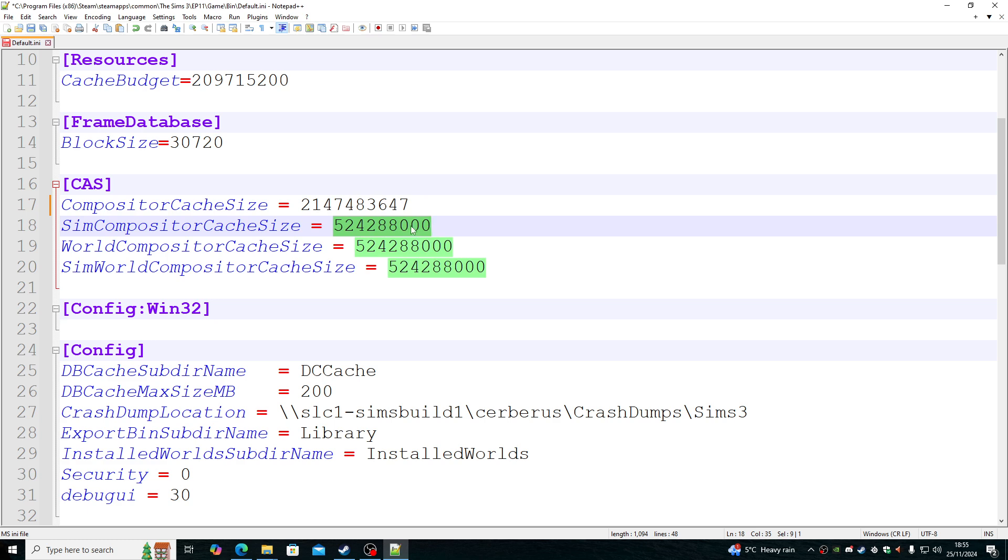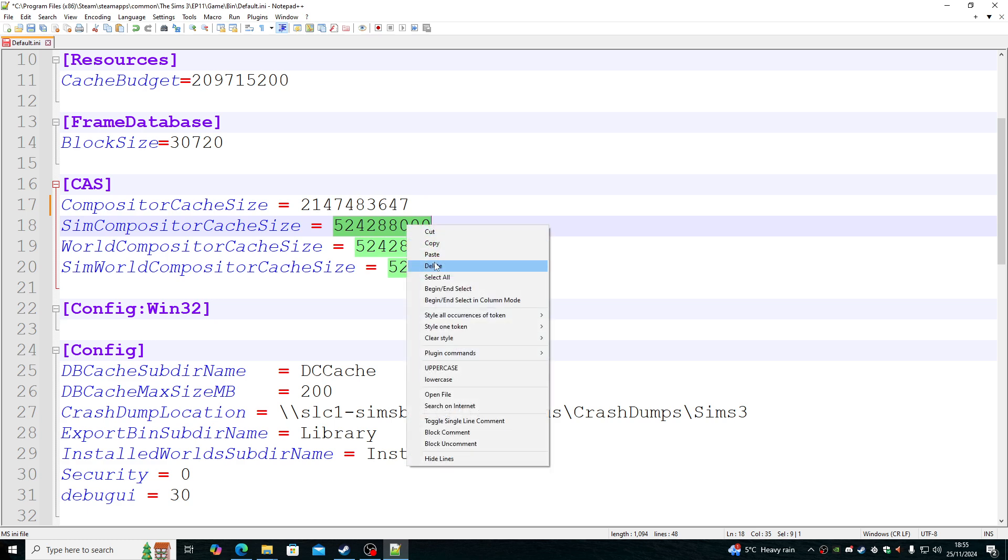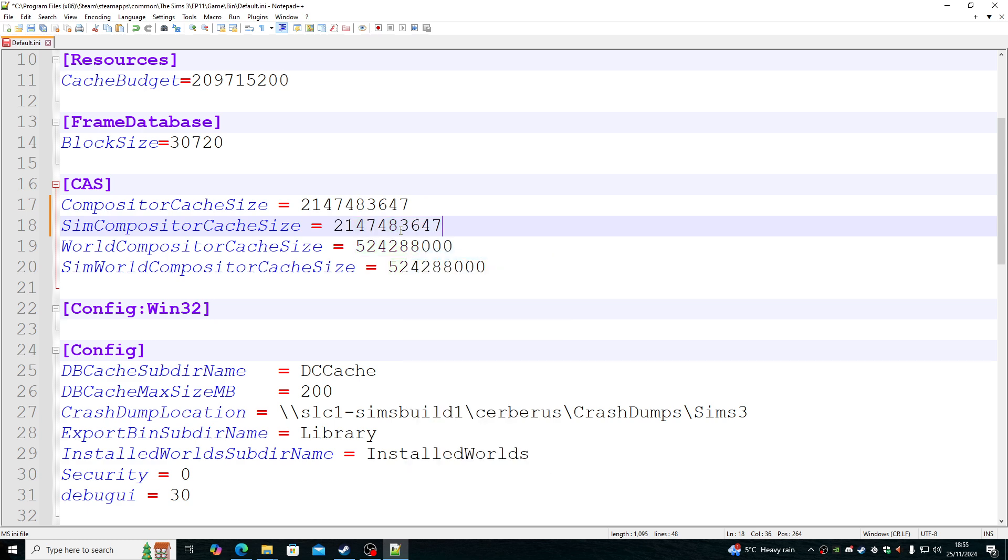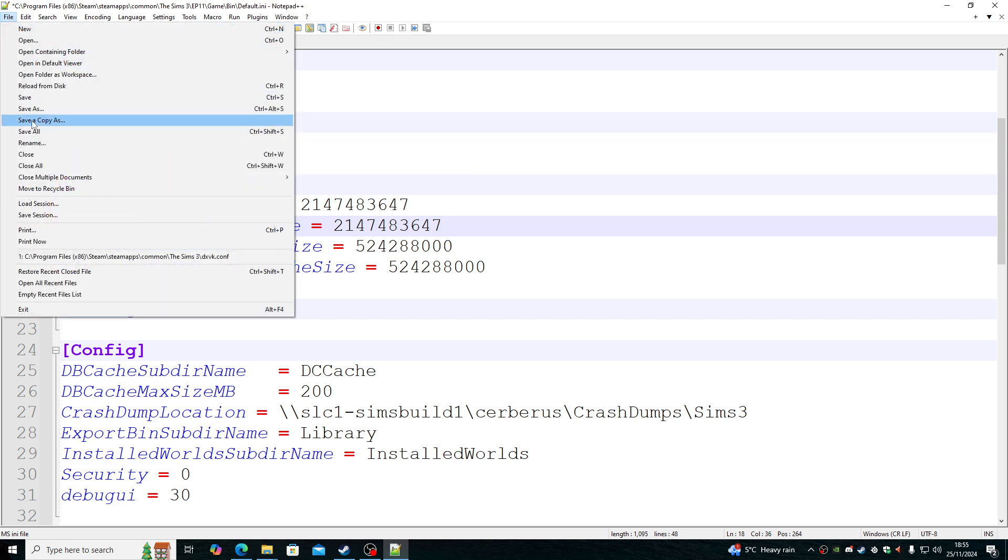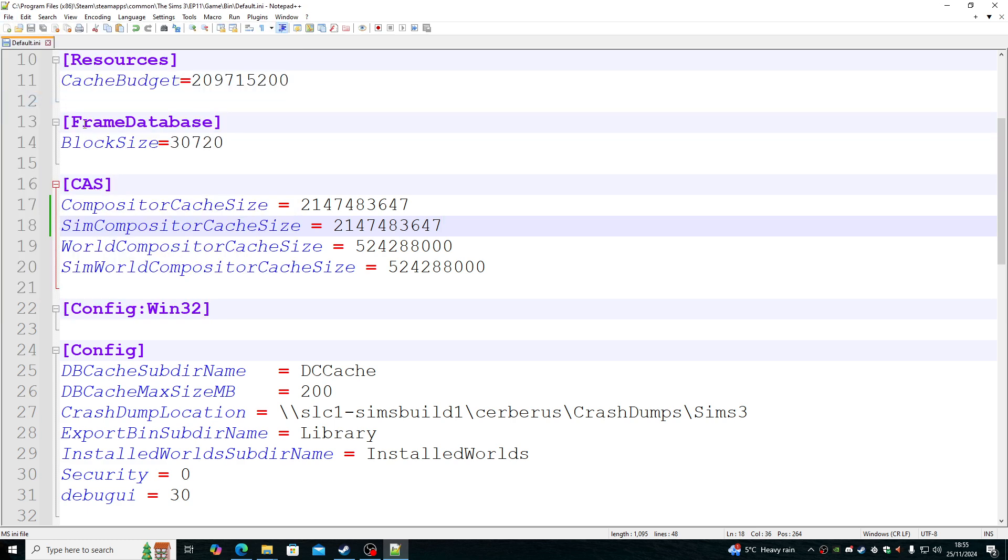Highlight the second one, right click and do paste. Save. Once that's done, that's it.